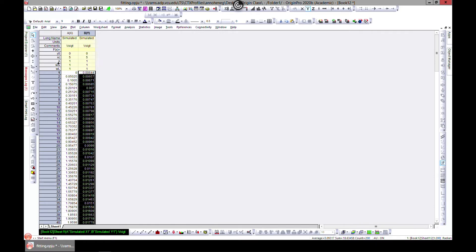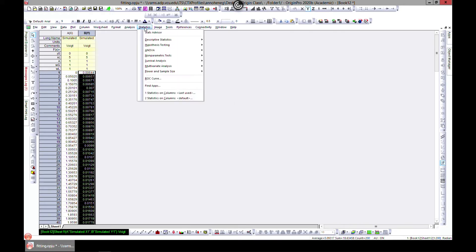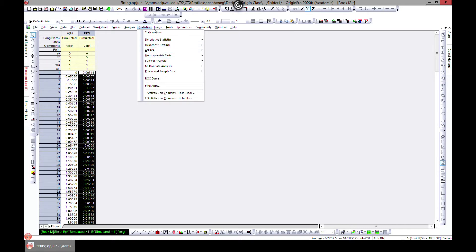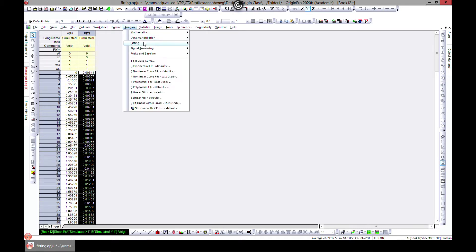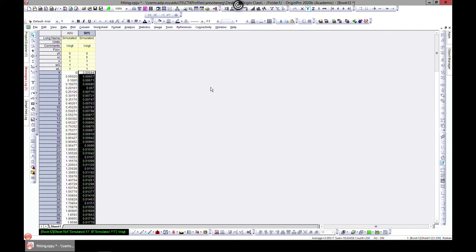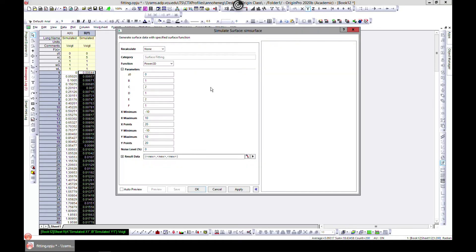This becomes the data and it gives you the functions that you chose or the parameters that you chose from it. That is also a nice tool to have. You can also come into Analysis, Fitting, and simulate a surface as well.